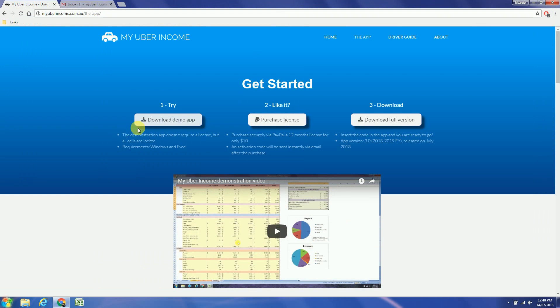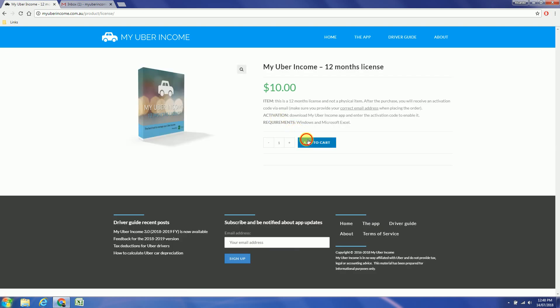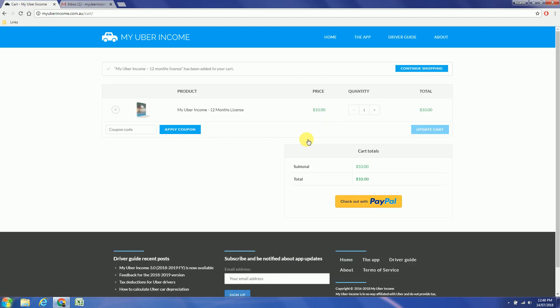So if you like it you can purchase a license securely via PayPal for only $10. The activation code will be sent instantly via email after the purchase. So add one unit and check out with PayPal.